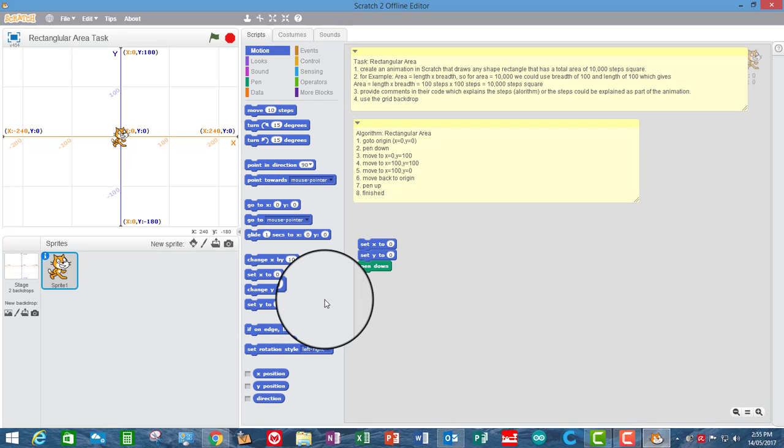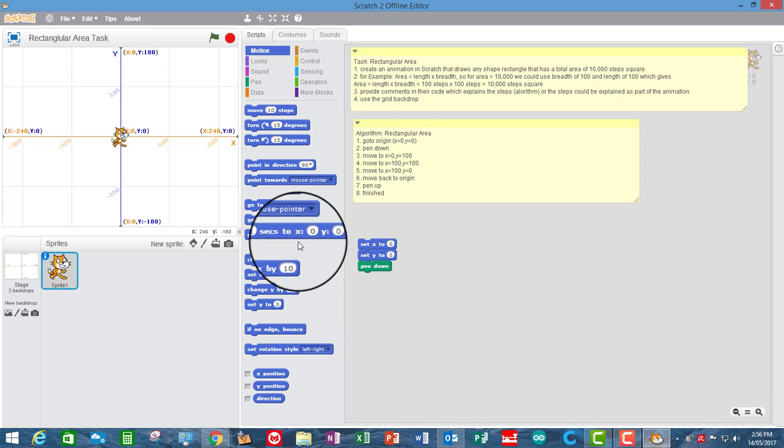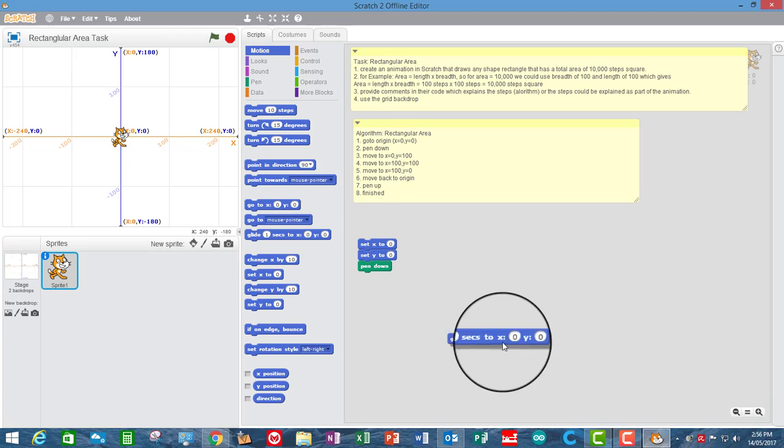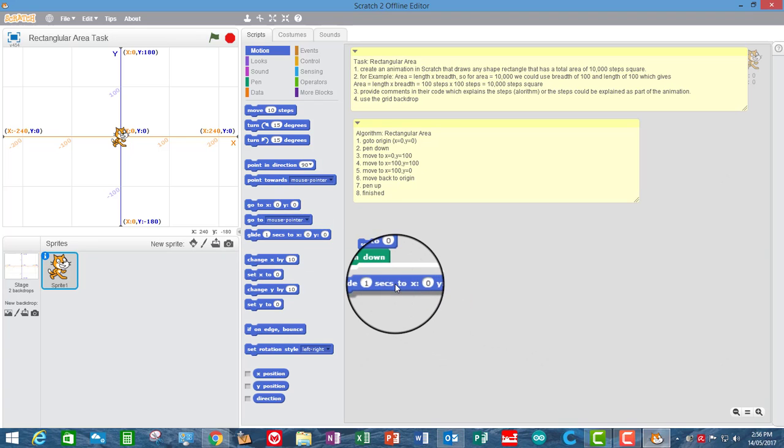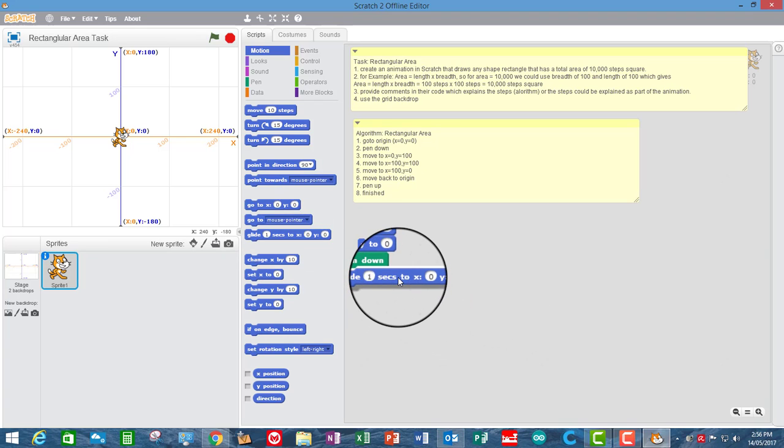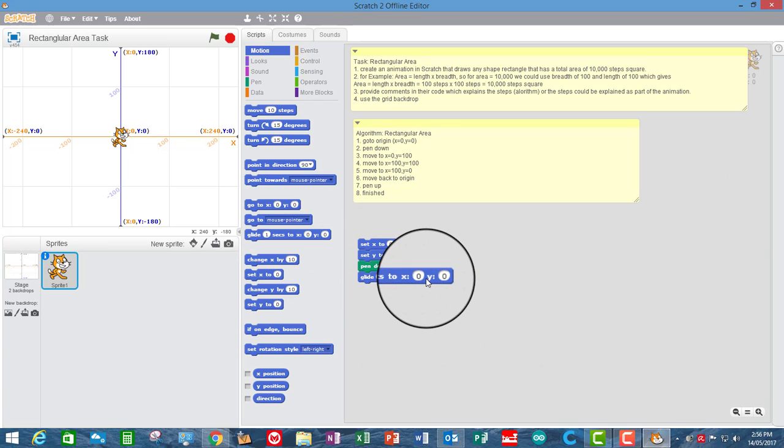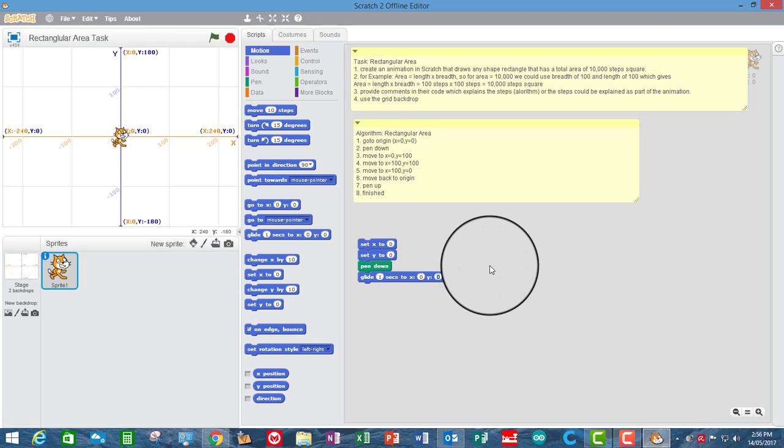I'm going to use glide because there's an educational reason because you're putting both the X and the Y coordinate in at the same time. It helps kids keep an idea of what both coordinates are every time. Whereas when you use the move and the change, they have to keep that in their head. So it's like one step removed. So it's a little bit more concrete. Okay, so we want to go straight up, which will be Y 100.